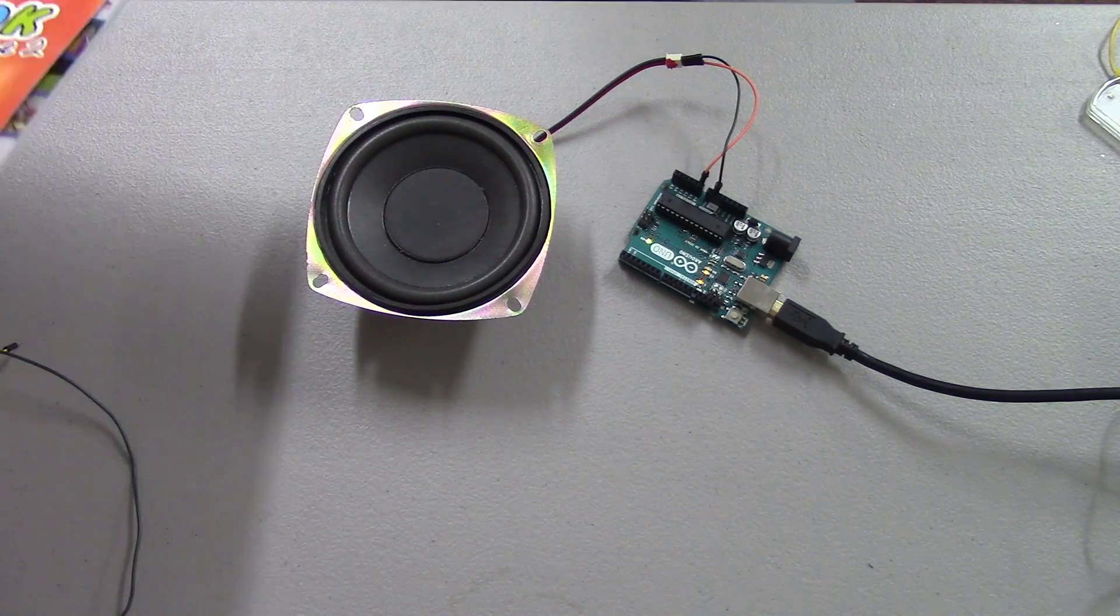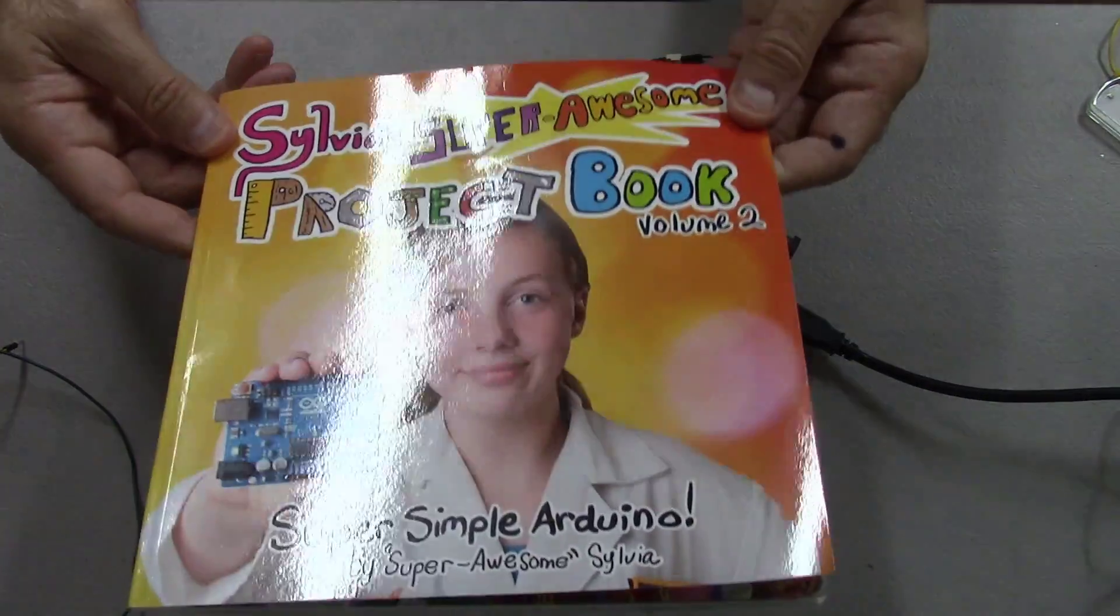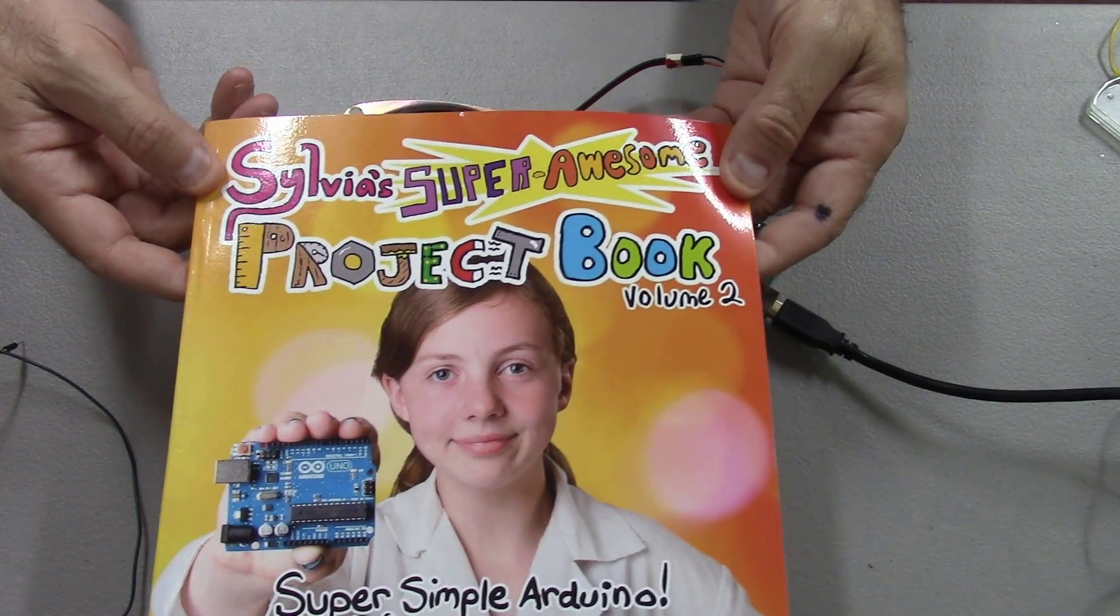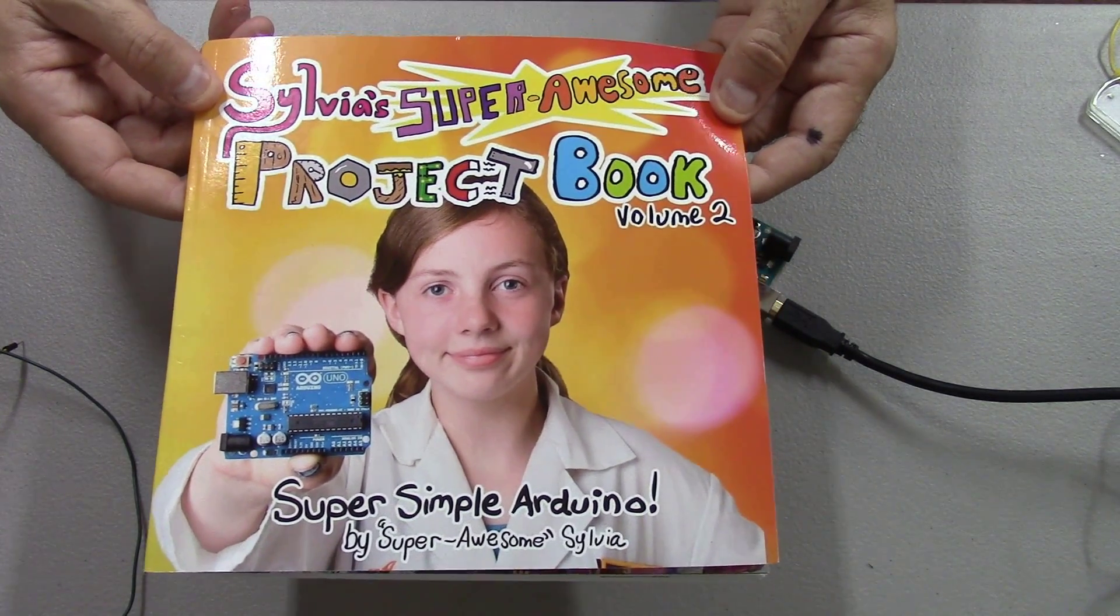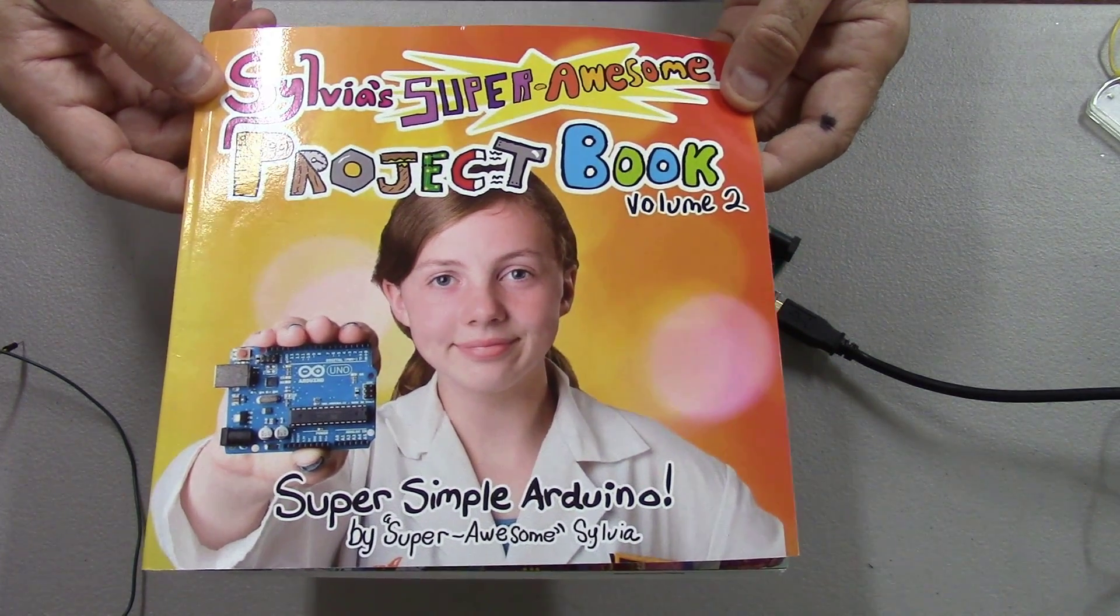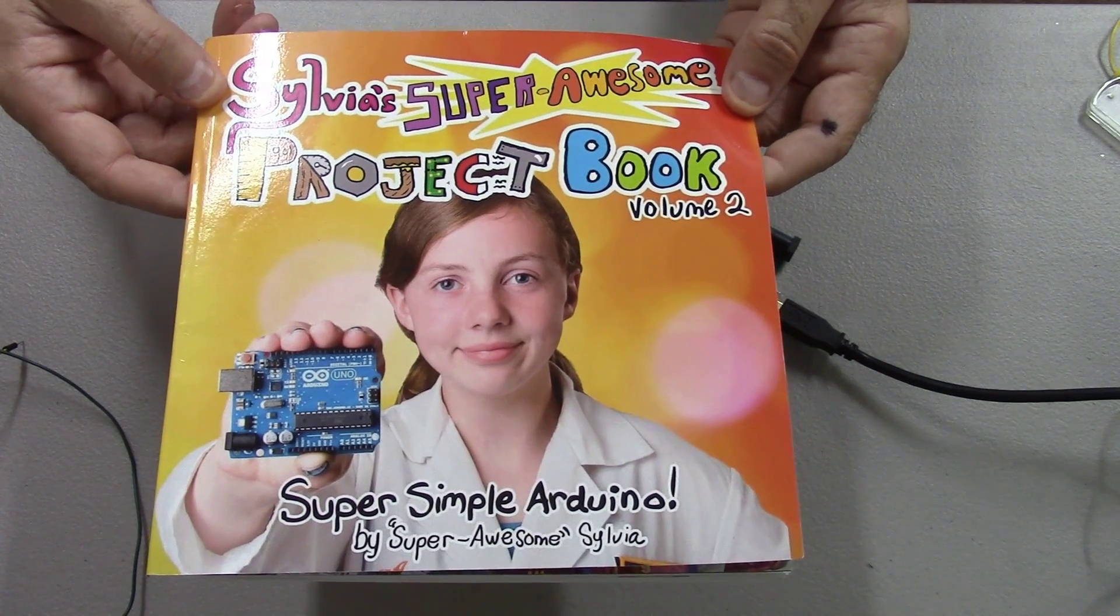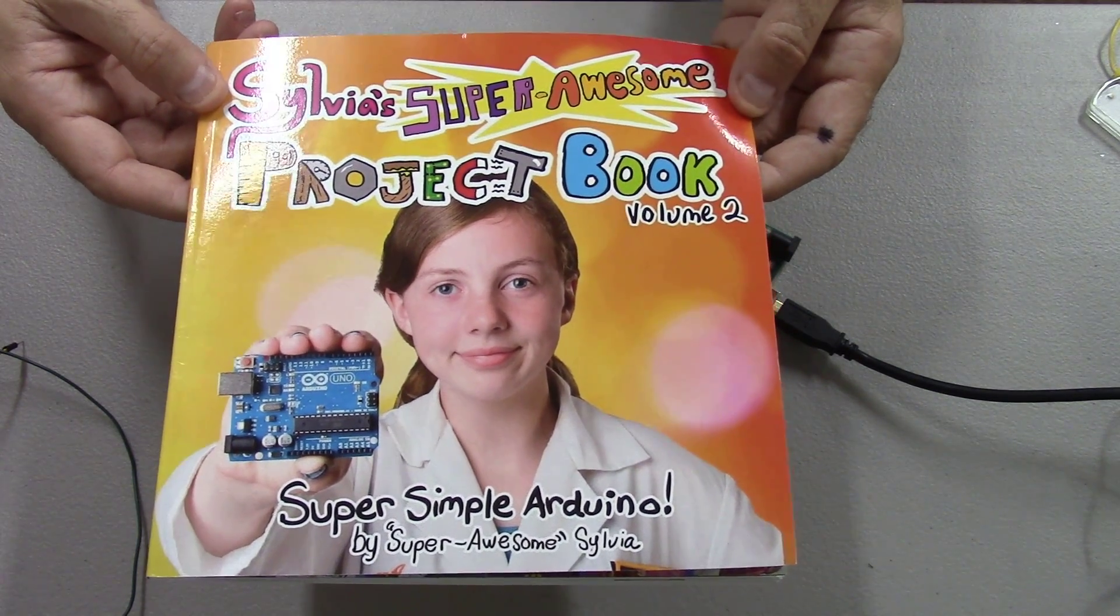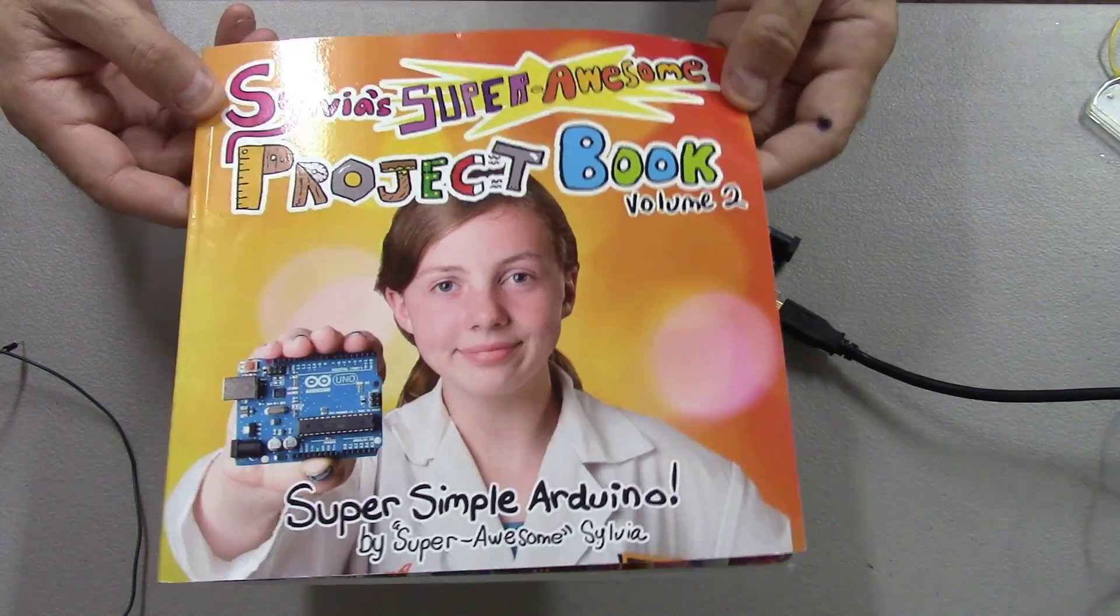It's called Sylvia's Super Awesome Project Book, and when I started reading through this I realized, yeah, why didn't I think of that? You know, a speaker can be used as an input device also.